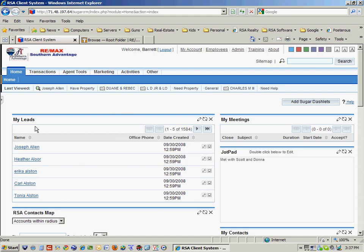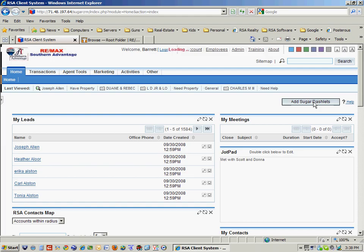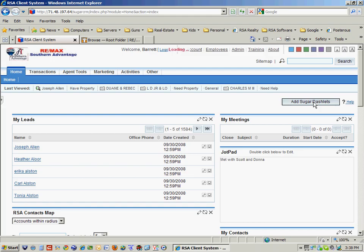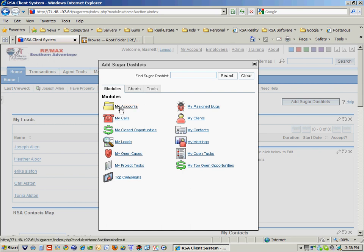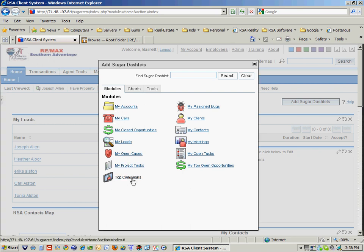Looking over here, it understands things like leads, and this is my little intro screen. Notice over here I can add additional applications to this entry screen. There are a number of applications such as campaigns and things that I can add.